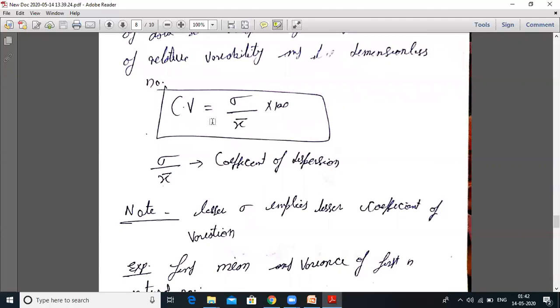CV equals sigma upon x̄ into 100. And sigma upon x̄ alone — without multiplying by 100 — is called the coefficient of dispersion. Sometimes in your examination they ask what is the coefficient of dispersion as well.